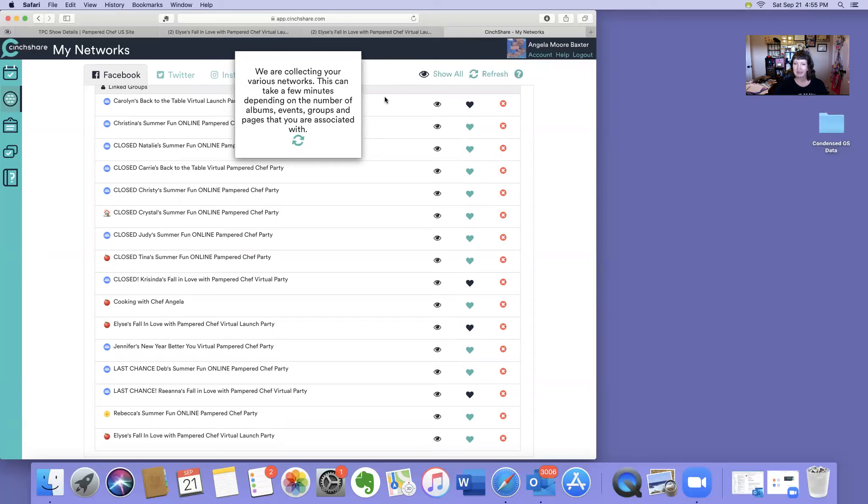And then when it's done, after it's linked, then I can go into my outline and post using my business page.